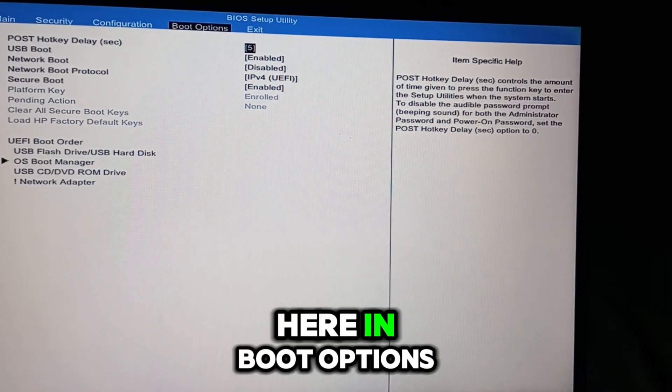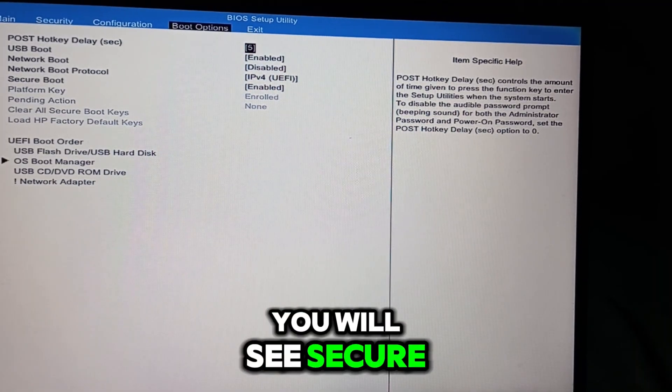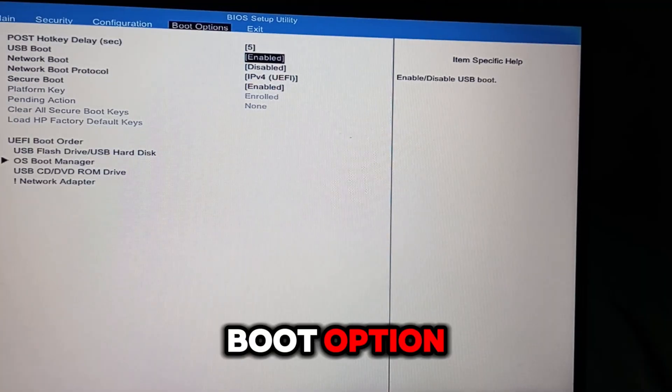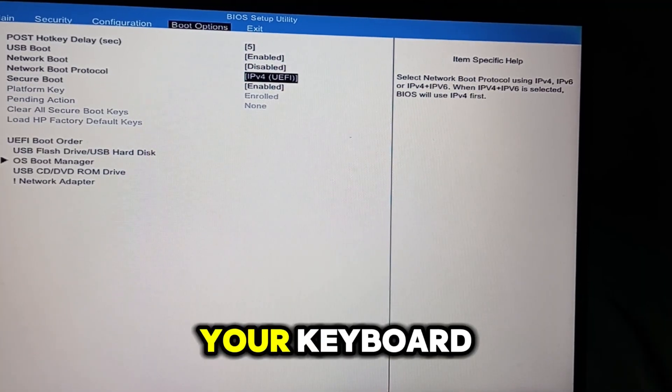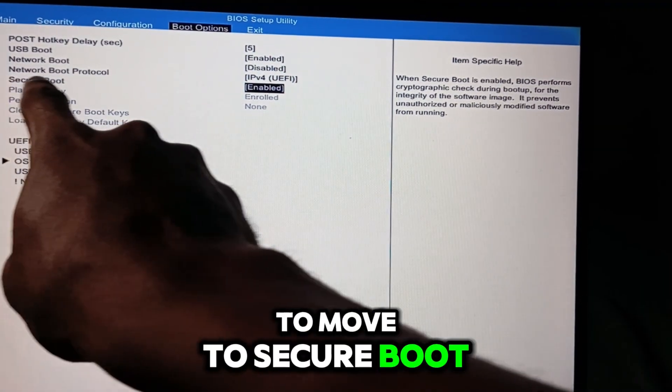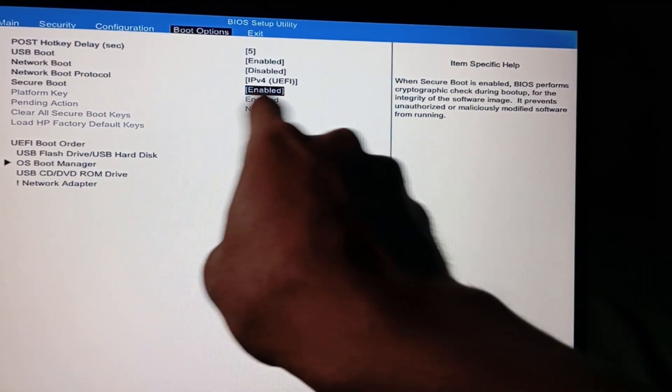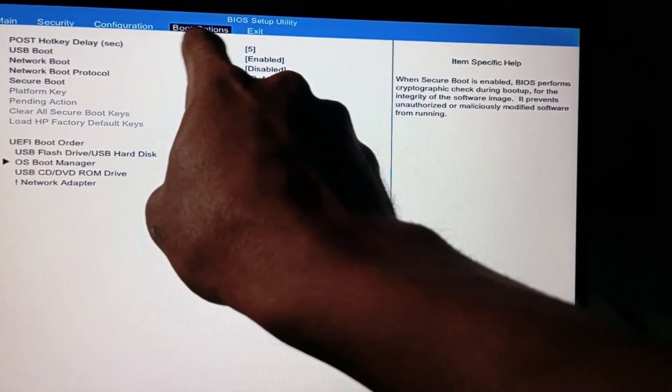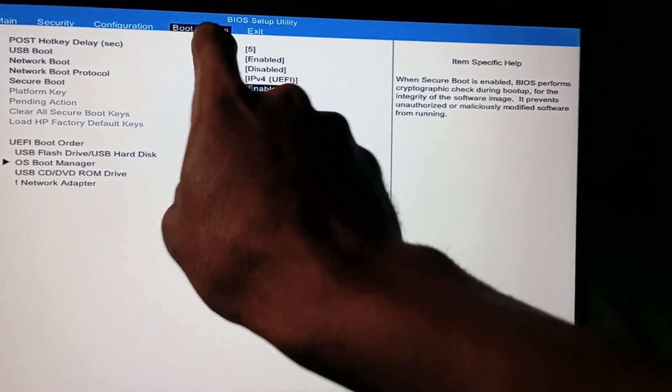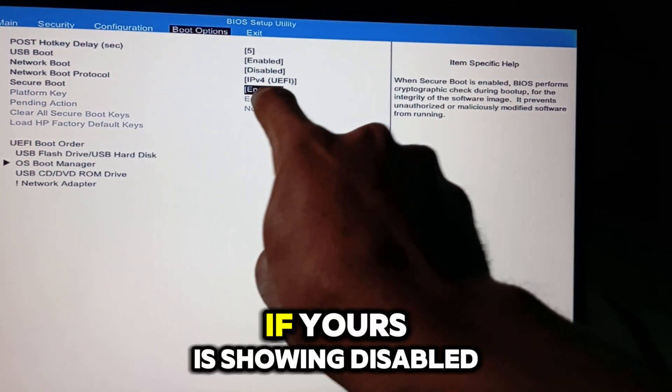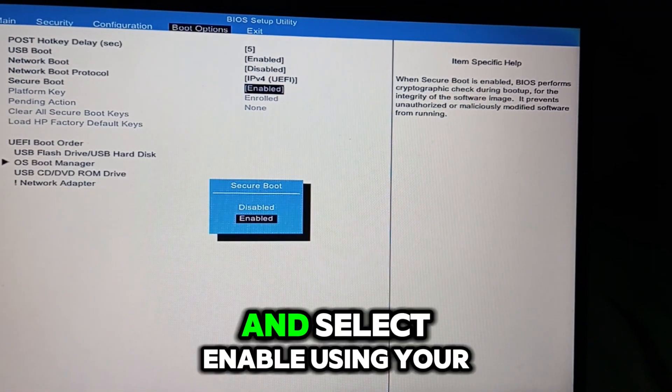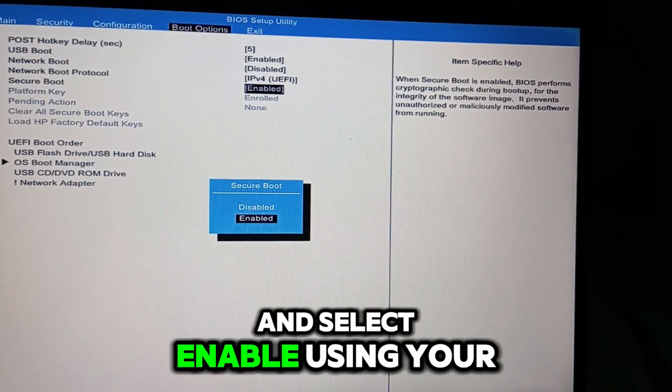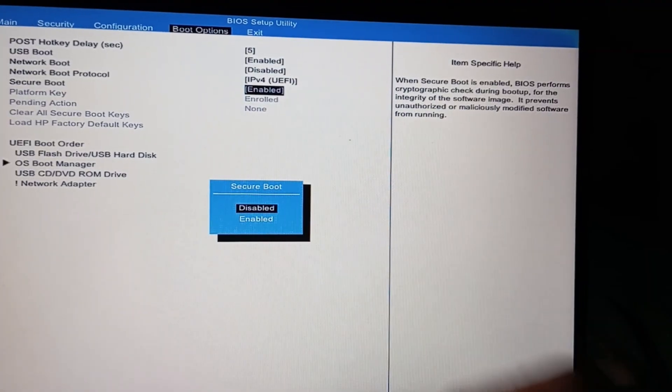Here in Boot Options, you will see Secure Boot Option. Use the arrow keys on your keyboard to move to Secure Boot. If yours is showing disabled, press the Enter key and select Enable using your arrow keys.